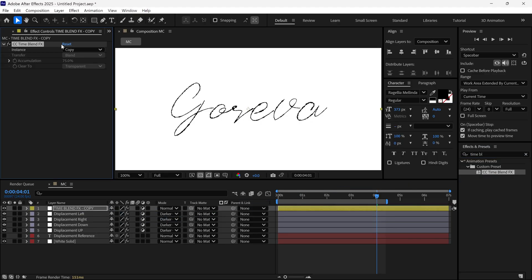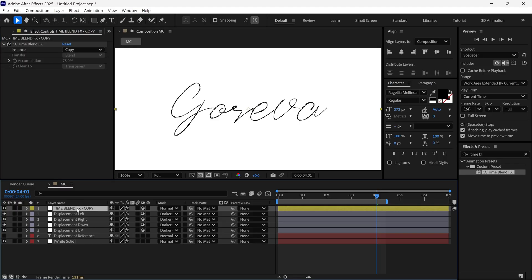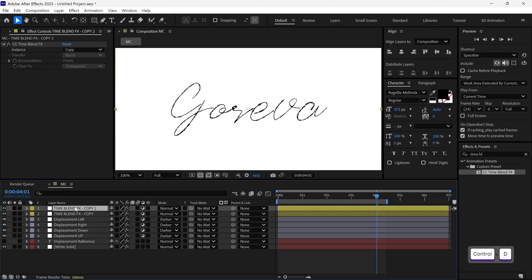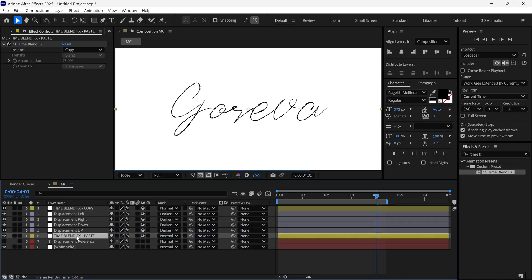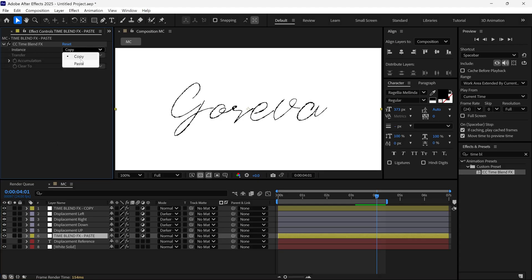Leave all the settings as they are. Next, duplicate this Adjustment layer, rename it to Time Displacement FX Paste, and move it above the Text layer. In the settings of this layer, set Instance to Paste.